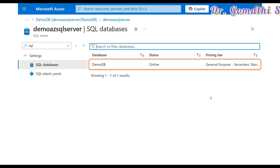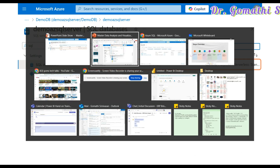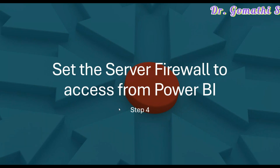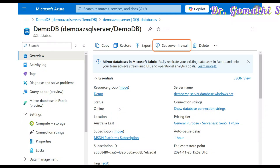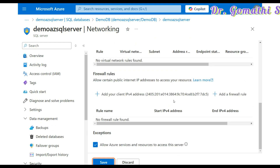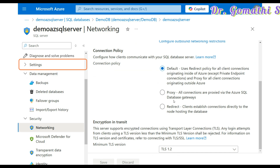Then go to the database and create a table inside it. So far we have created an Azure SQL database and configured compute plus storage. Now you have to create a table. You also need to set the server firewall. If you're giving the server name to someone who wants to use it through Power BI, you have to set the proper firewall so everybody can access it with authentication. You can set a selected network and choose which IP addresses should be allowed.